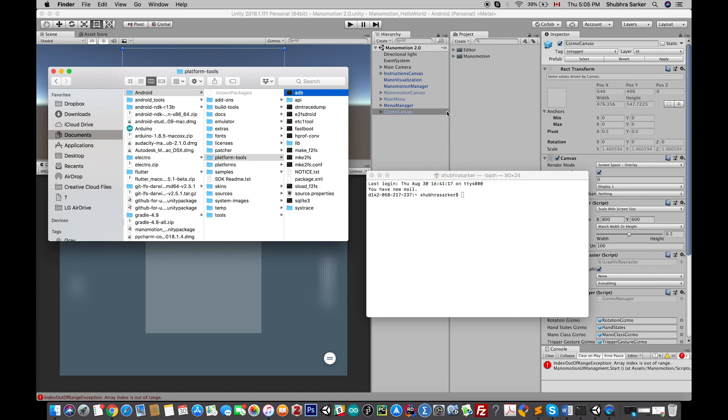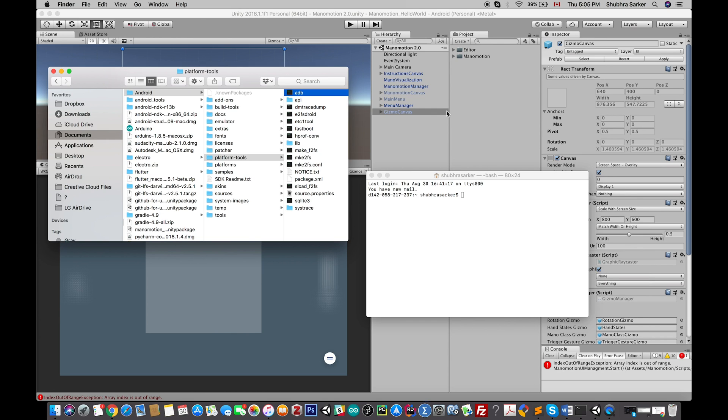If I'm using that particular plugin, then I cannot debug it because that plugin will only work if my application or game is running on my Android device. So if my application is crashing, I have no way to debug that application with the plugin.